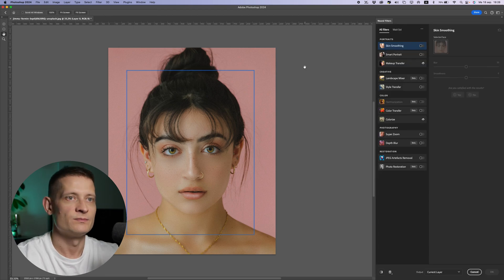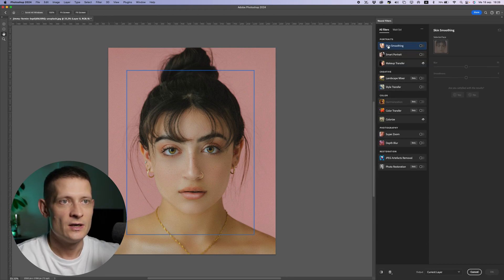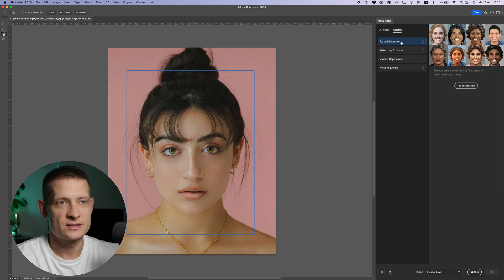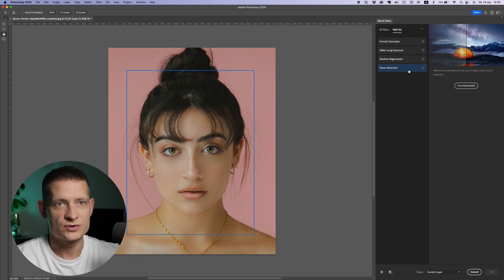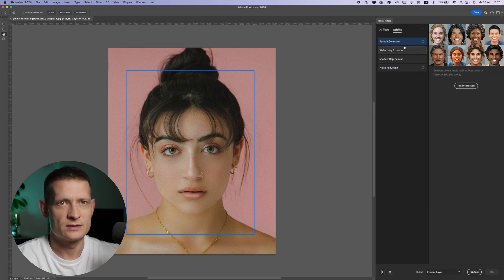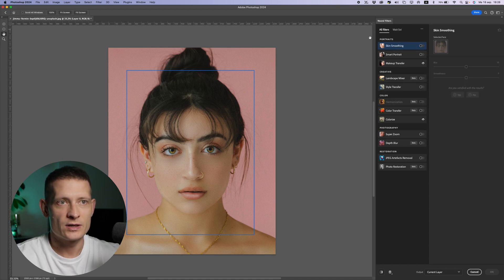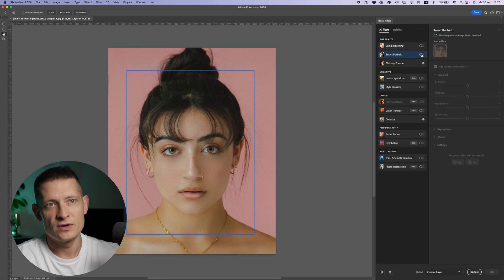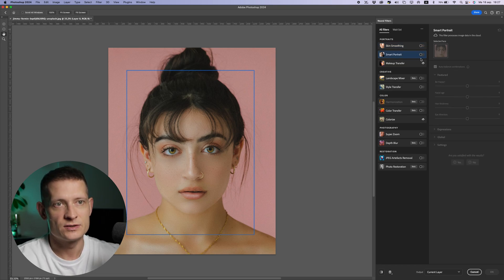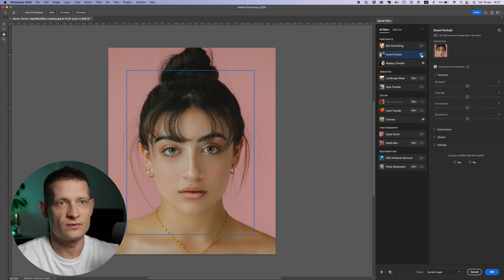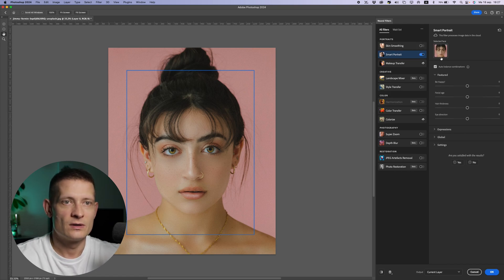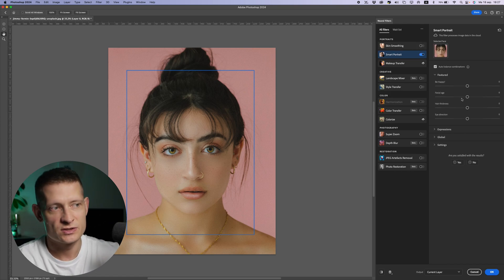There are a bunch of filters here. You can also check the waitlist — there's some new stuff coming. I'm particularly interested in the noise reduction and the portrait generator. But for now we're going to go to Portraits and select Smart Portrait. If you don't have this button, just click the download icon and it will download. Here we can change the facial expression of our photo.